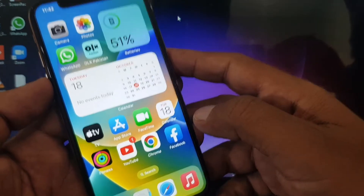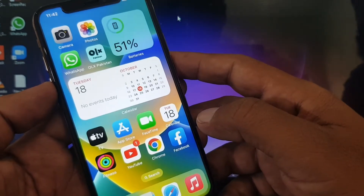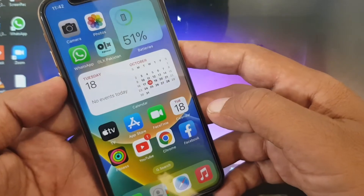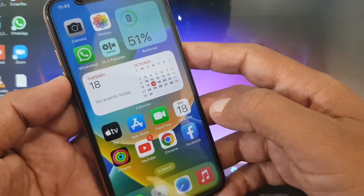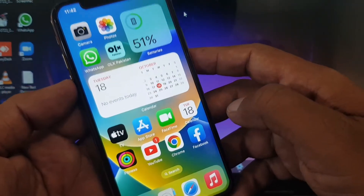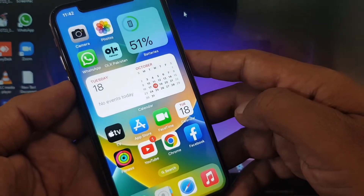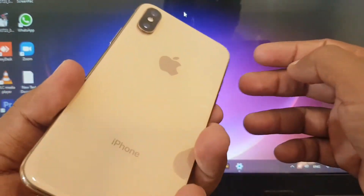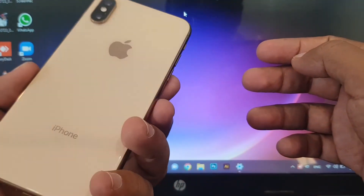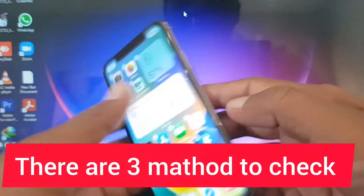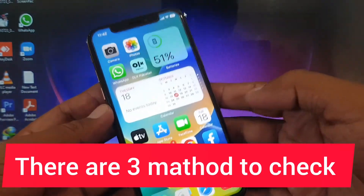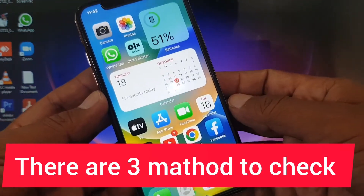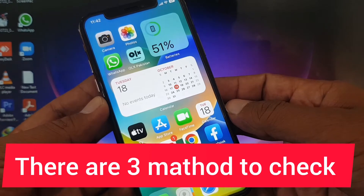Hey, what's up guys, welcome back to another video. Today I'm going to show you how to check if your iPhone is original or not. There are three methods to check whether your iPhone is original or not, so let's get started without wasting any time.